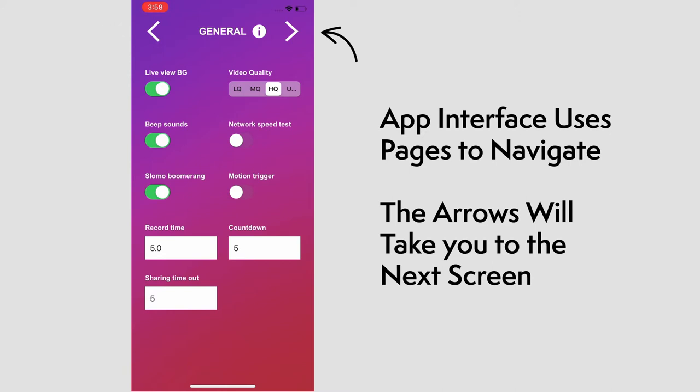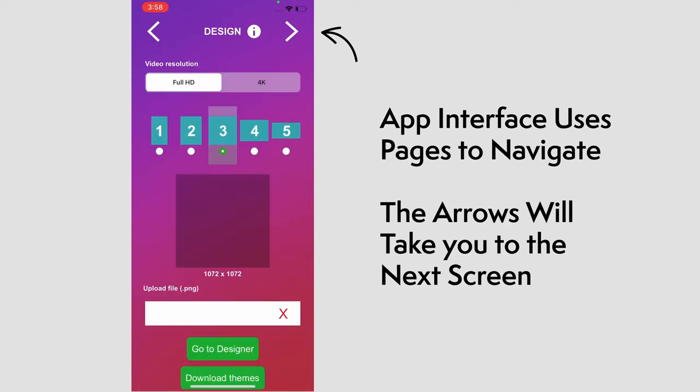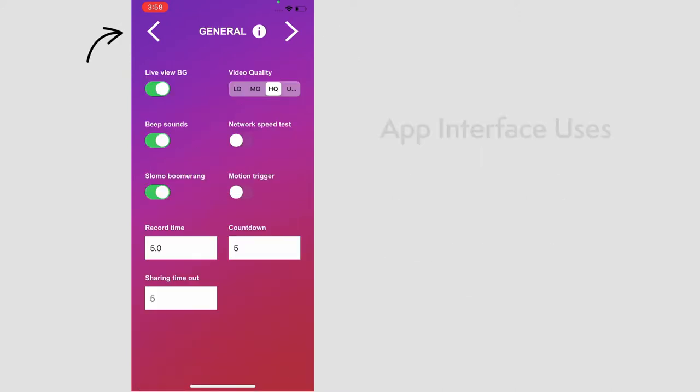We'll see the camera page on the next and the design after, but let's go back to General and go over some of the options here.